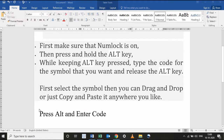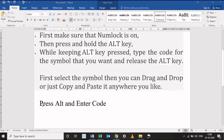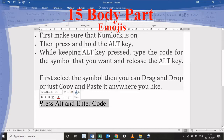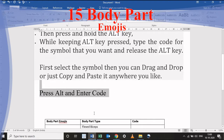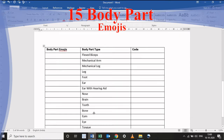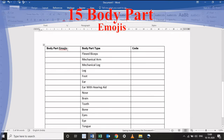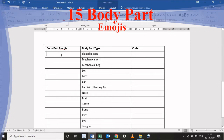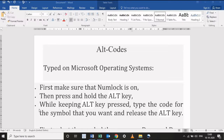And are an essential alternative to using a mouse. Today you will learn 15 body part emojis and body part type in MS Word. How to use symbols: first select the symbol, then you can drag and drop or just copy and paste it anywhere you like.